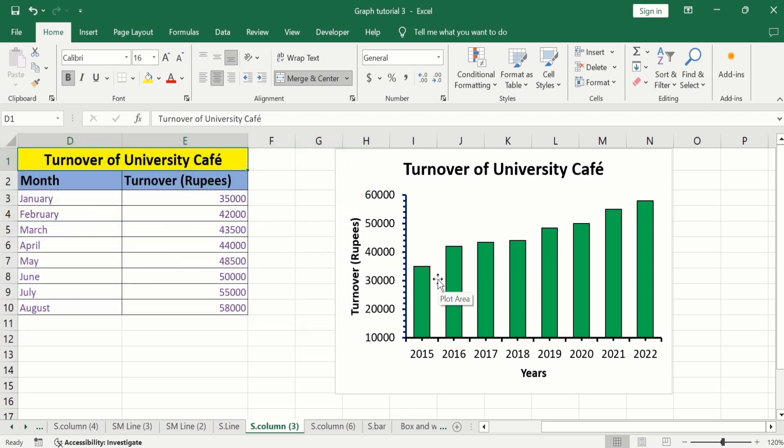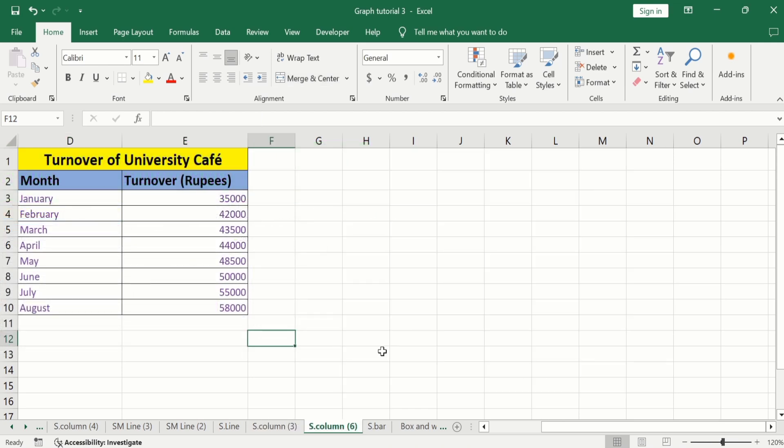So let's start this tutorial. In a separate sheet, I have already entered the data to save time. Firstly, you will learn how to generate a bar graph, and then you will learn how to adjust the width of these bars and gap between these bars.